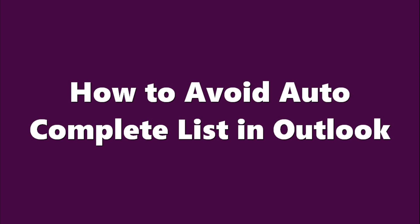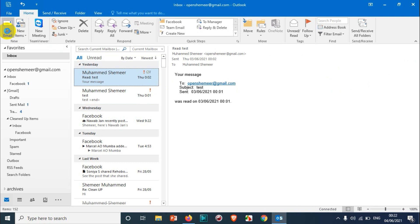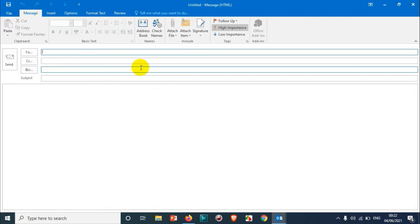Hello everyone, welcome back to my YouTube channel. In this video I'm showing how to avoid the autocomplete list in Outlook. Most of you know what the autocomplete list is. When you're composing an email and you type...